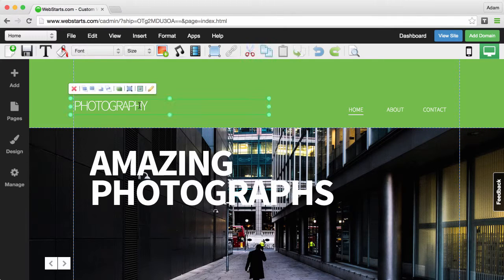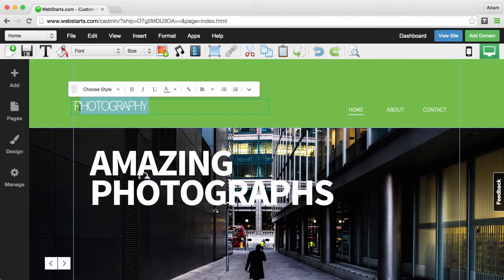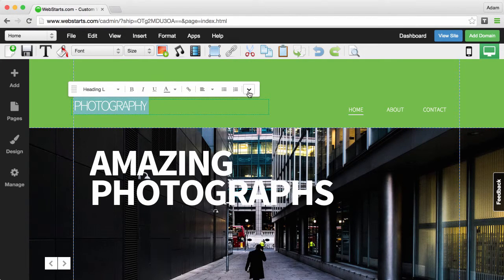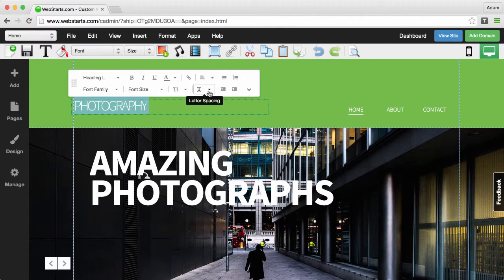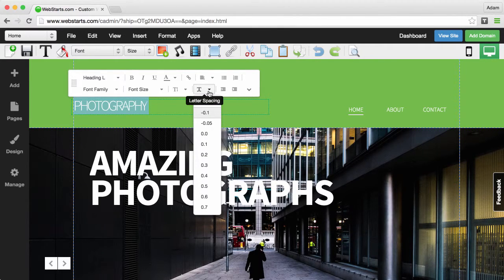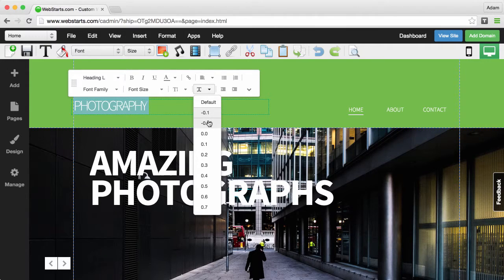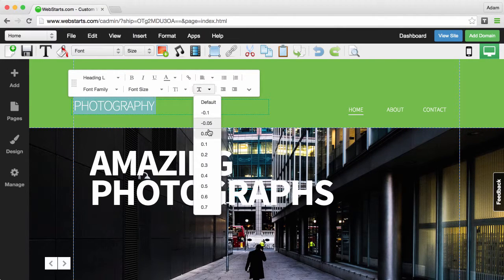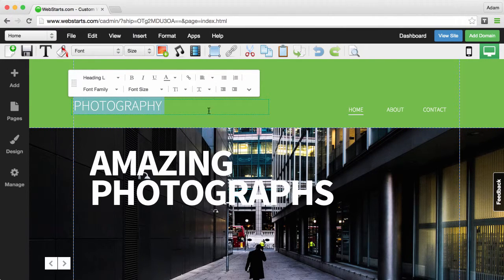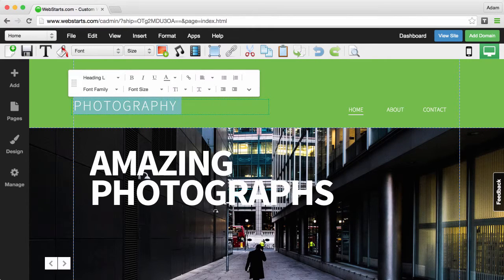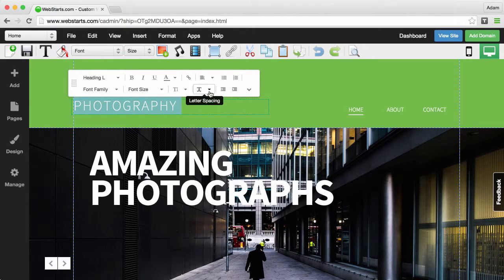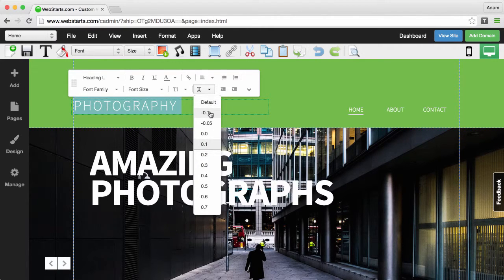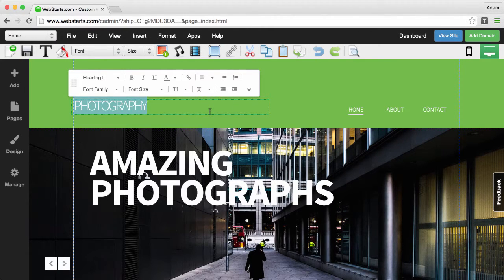You can adjust this by selecting the text, displaying the full text toolbar, and then clicking the drop down where it says letter spacing. By selecting the different options that are available, you can either increase or decrease the amount of space between each letter in the text box.